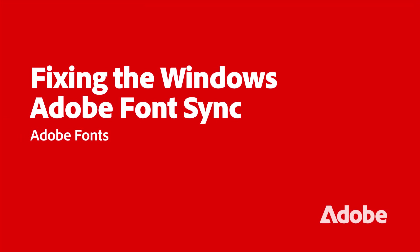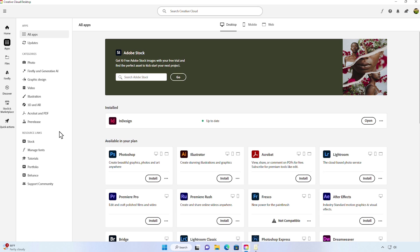If you're on a Windows operating system and have run into an error where typefaces and fonts you've added through your Creative Cloud Adobe Fonts account don't appear in your Adobe apps or even non-Creative Cloud apps like Word, Excel, or PowerPoint, this video will walk you through how to fix the issue.